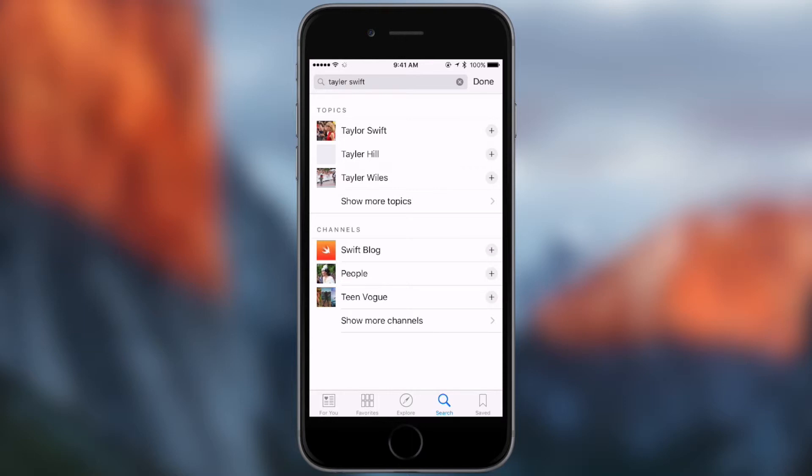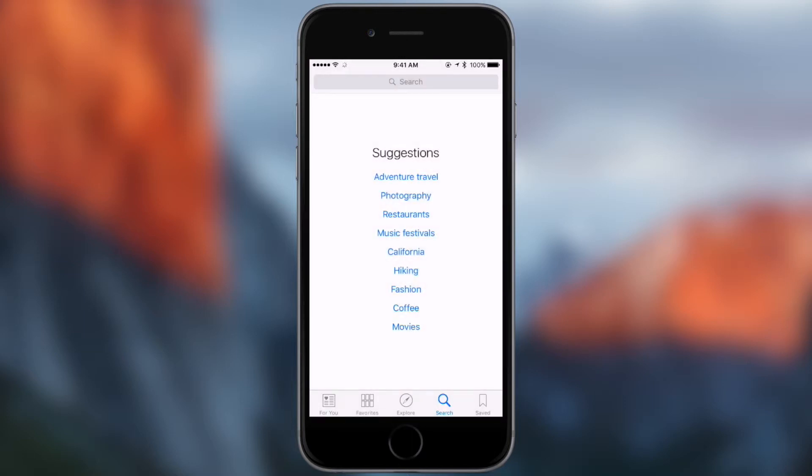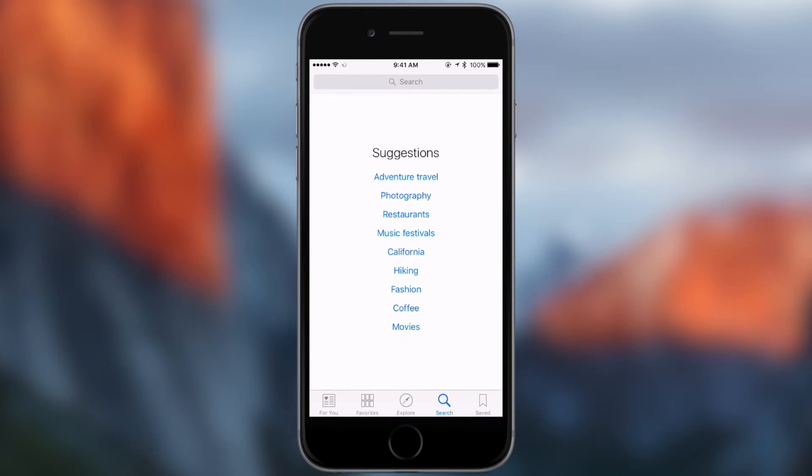But they have topics and channels. So topics, it's going to show you all the articles that have to do with that topic. And then when you're doing a channel it's all the articles that are on that person's or company's blog or website.